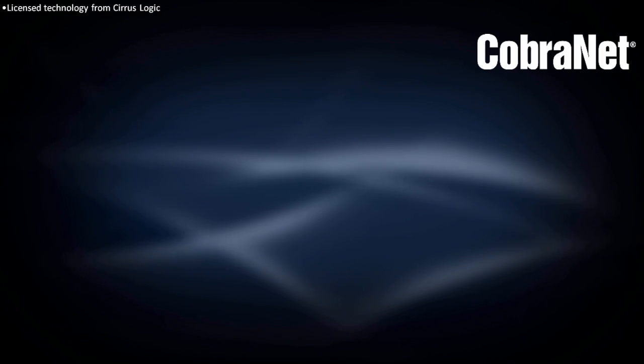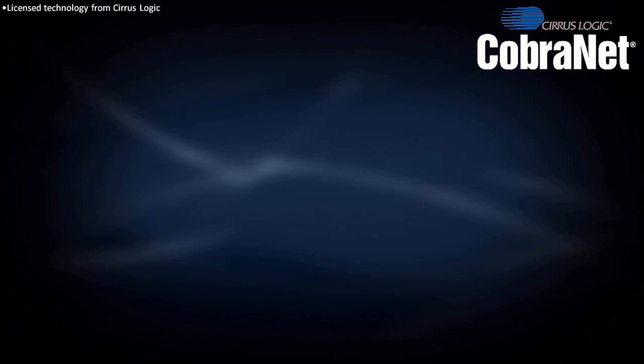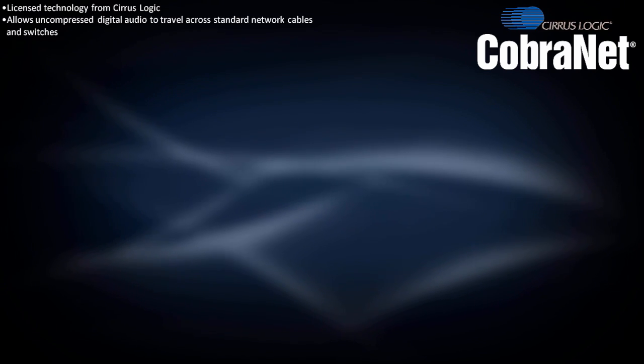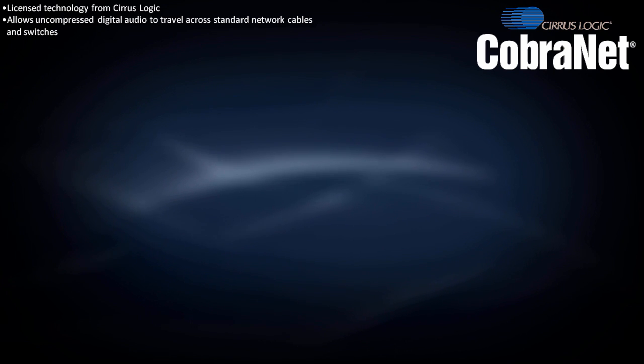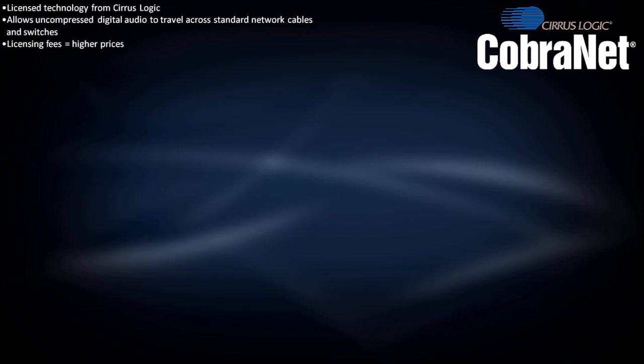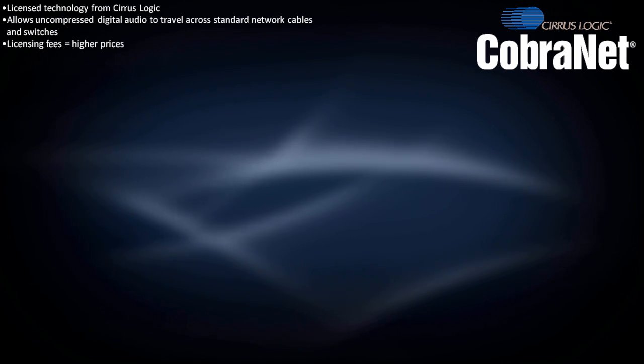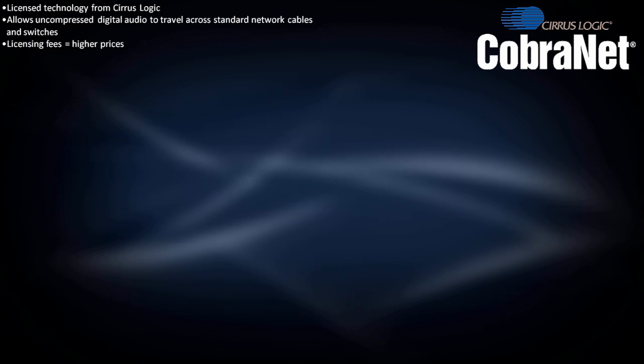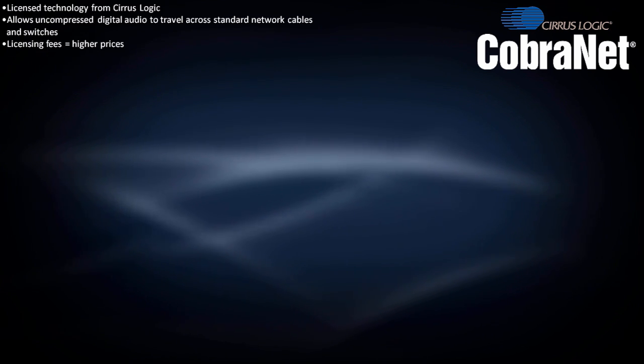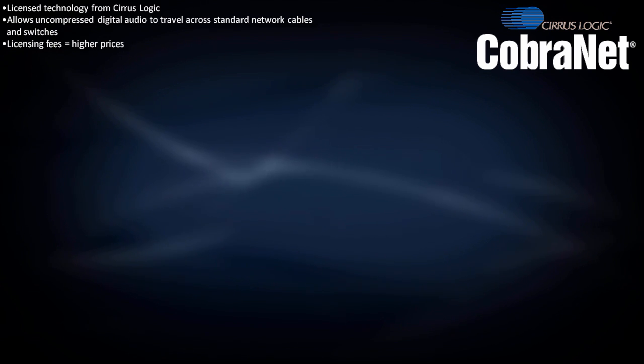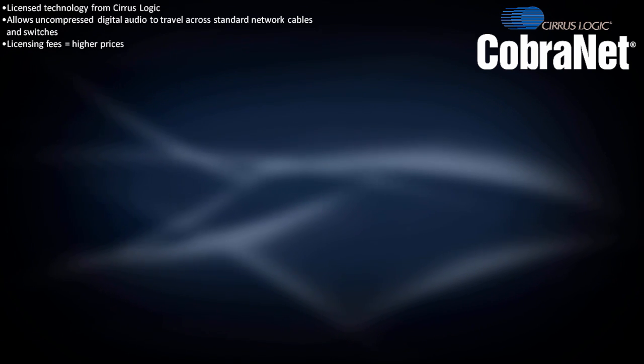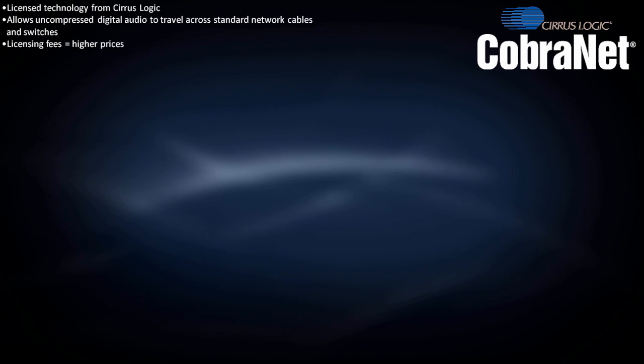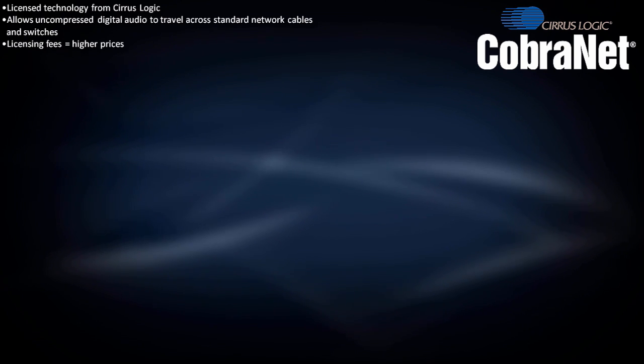CobraNet is a licensed technology from Cirrus Logic that allows uncompressed digital audio to travel across standard network cables and switches. Several manufacturers beyond Harman have CobraNet-enabled products. Since all manufacturers must pay significant licensing fees per CobraNet-enabled product, it tends to be relatively expensive regardless of the manufacturer.